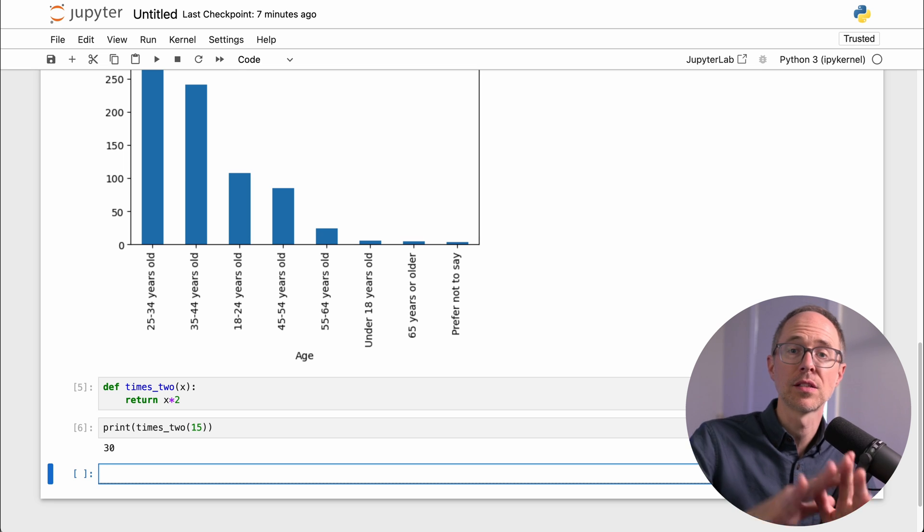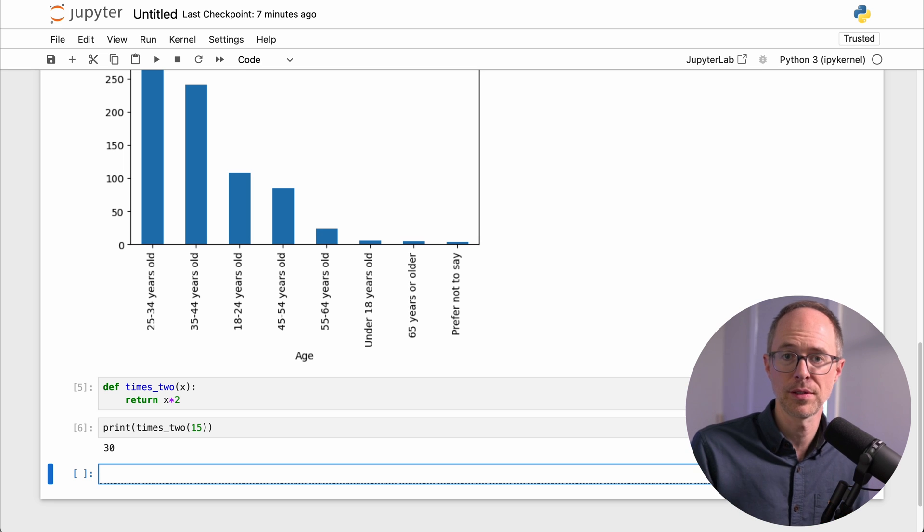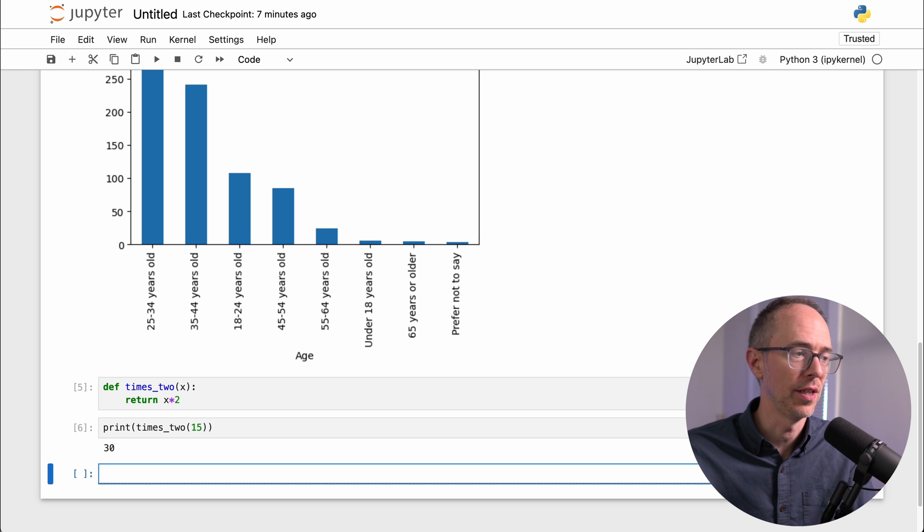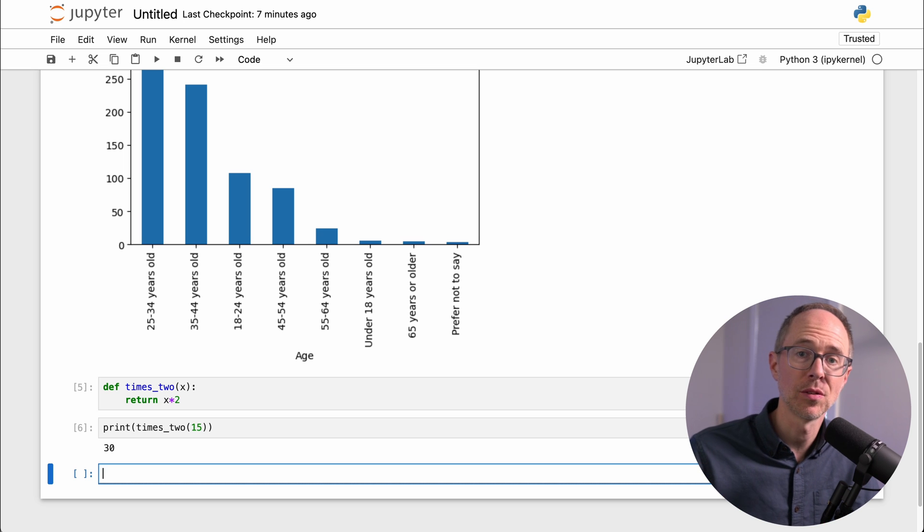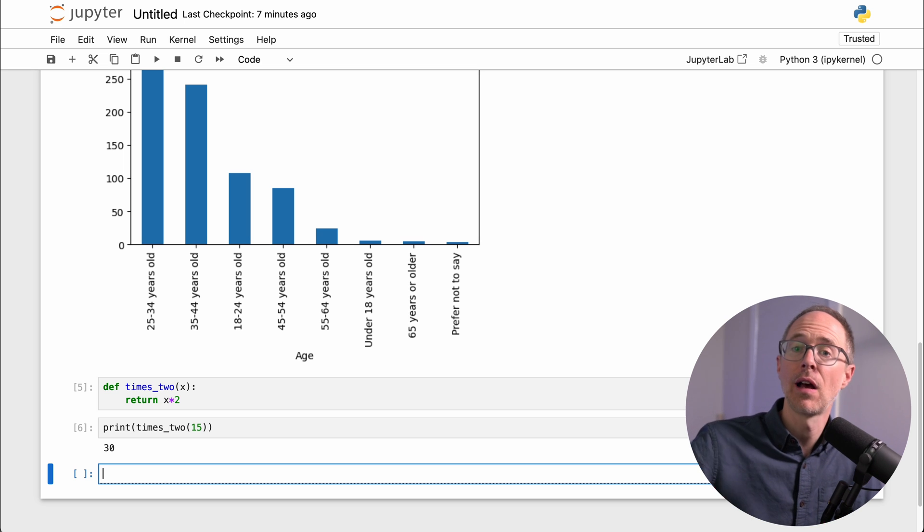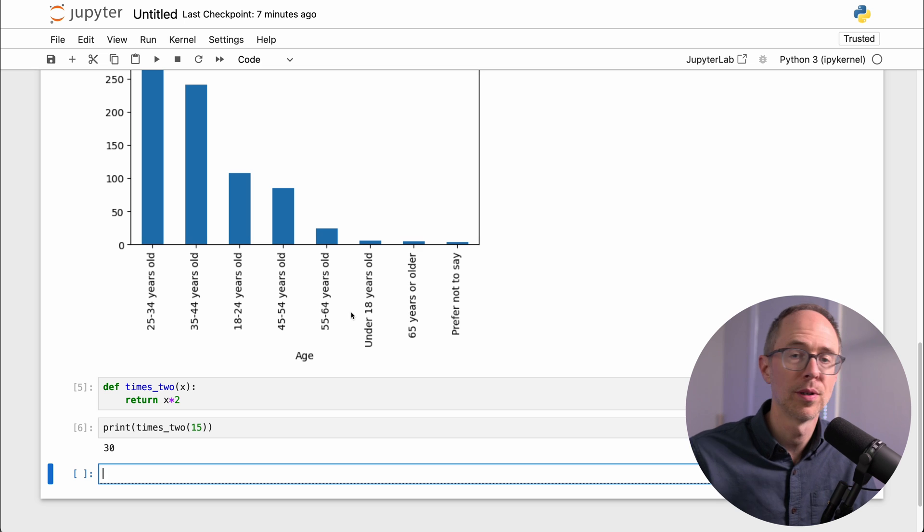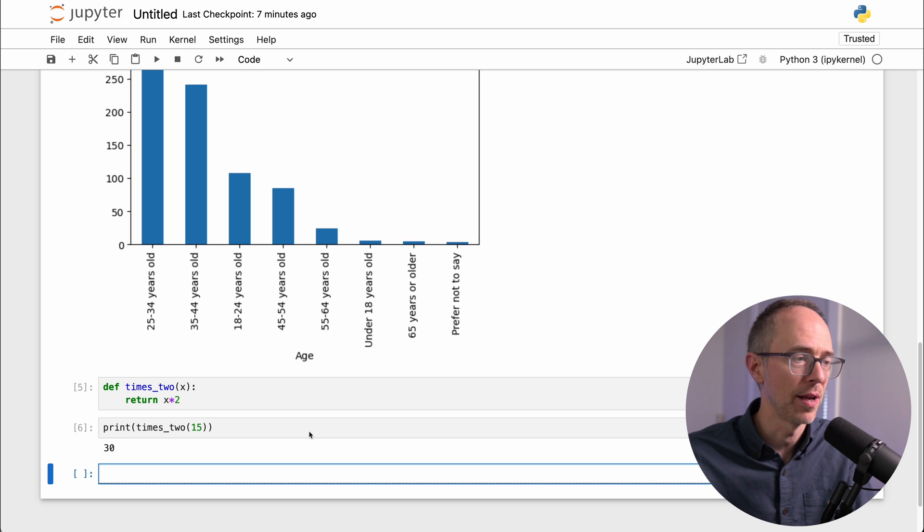And since you created this conda environment, you can run it all in this isolated space with all of the packages you need. If I need to pass this on to somebody else, I can do so. Now to end this Jupyter notebook and deactivate my environment, I just go back to my terminal.